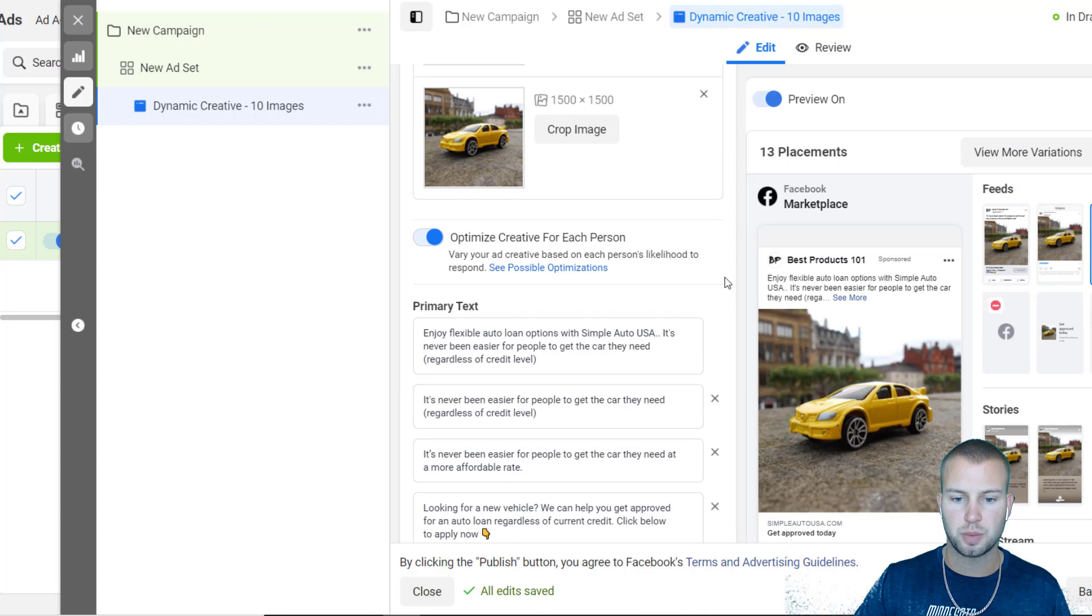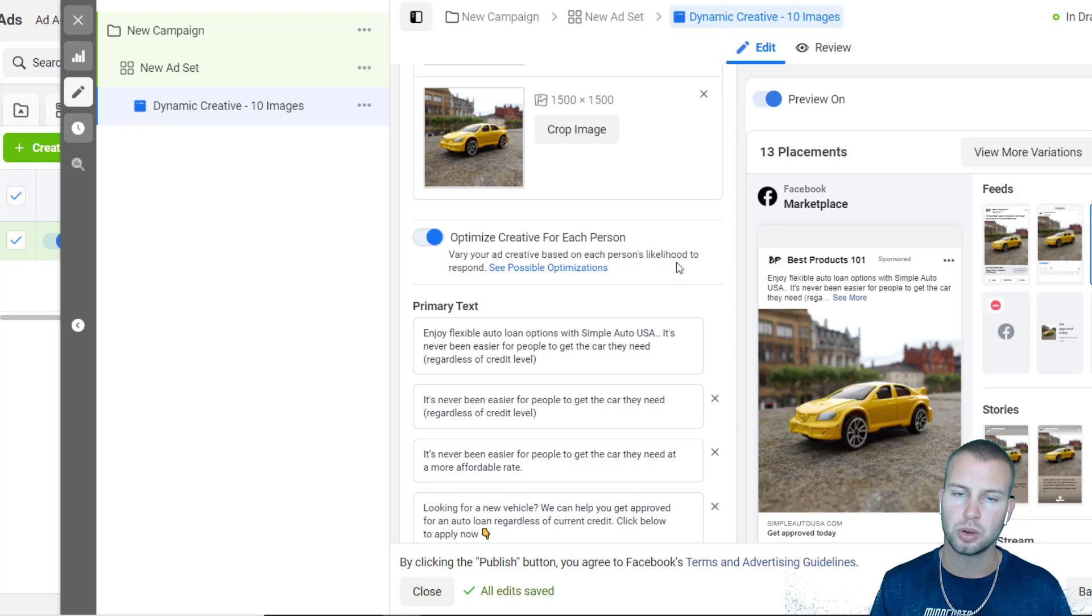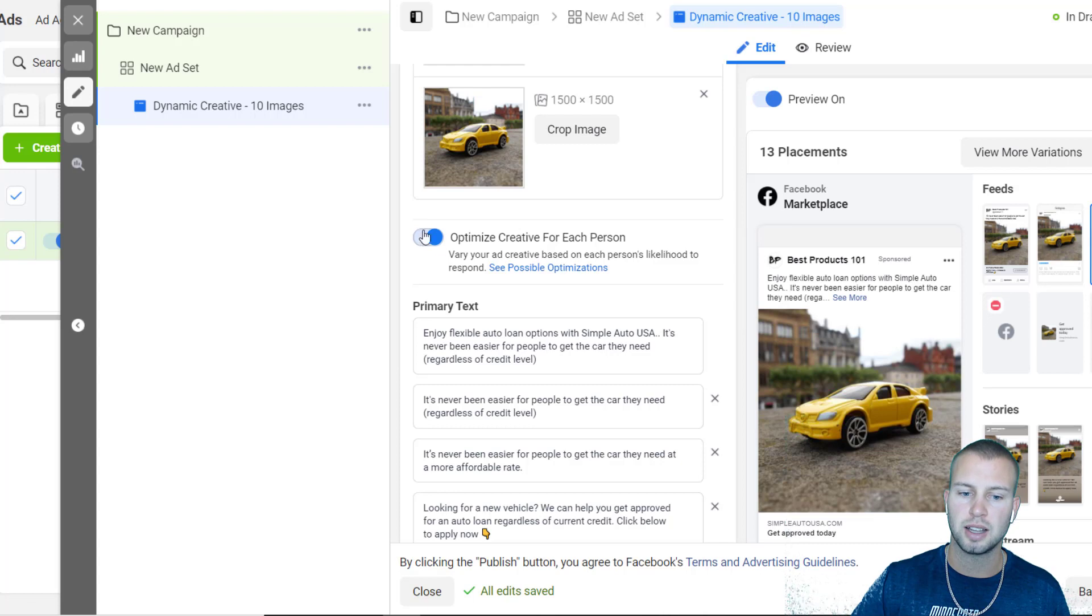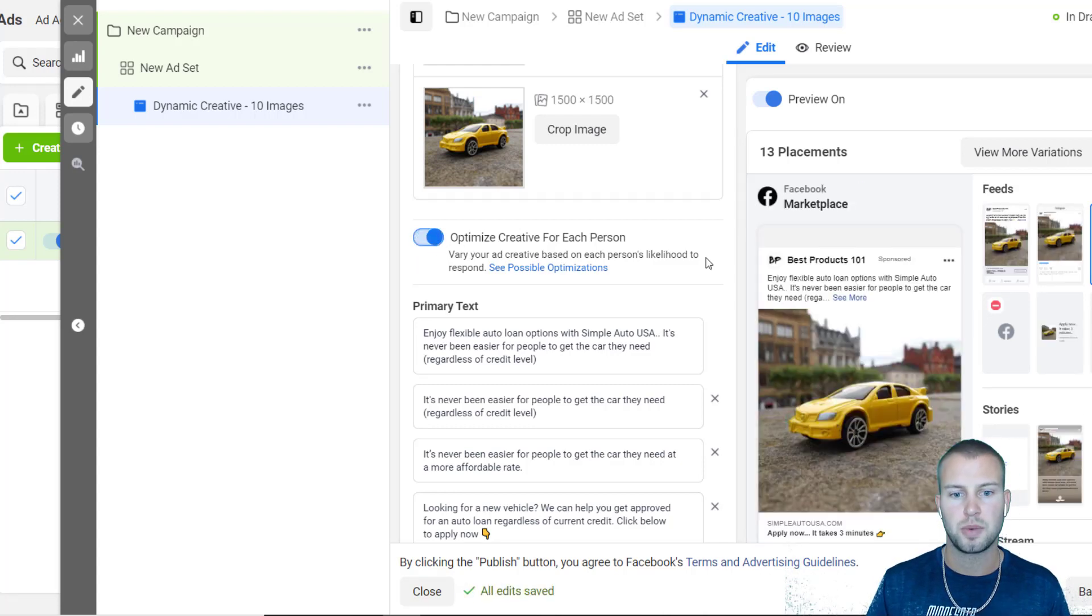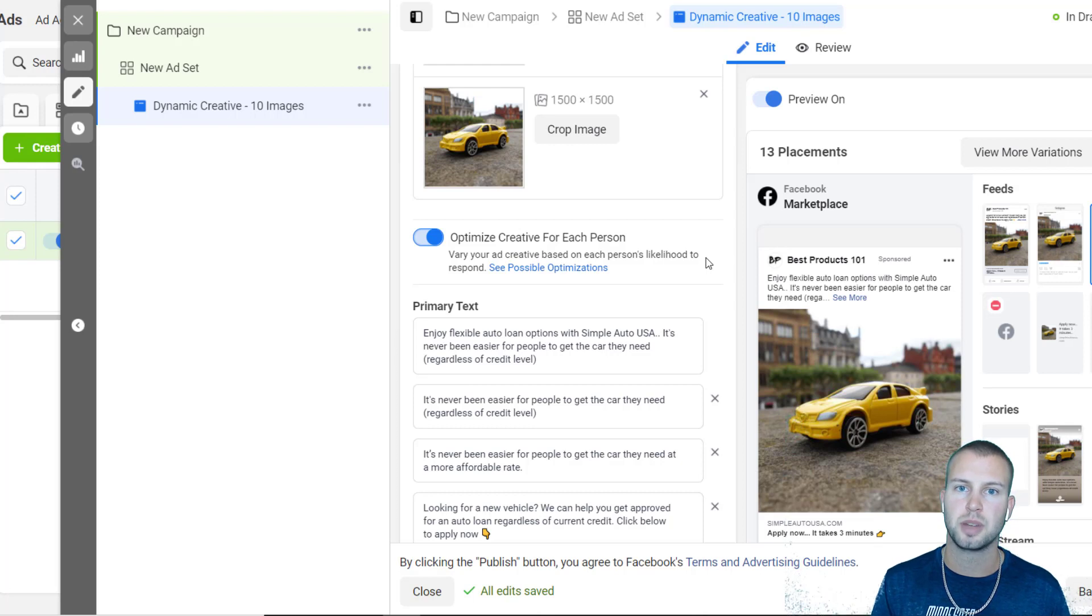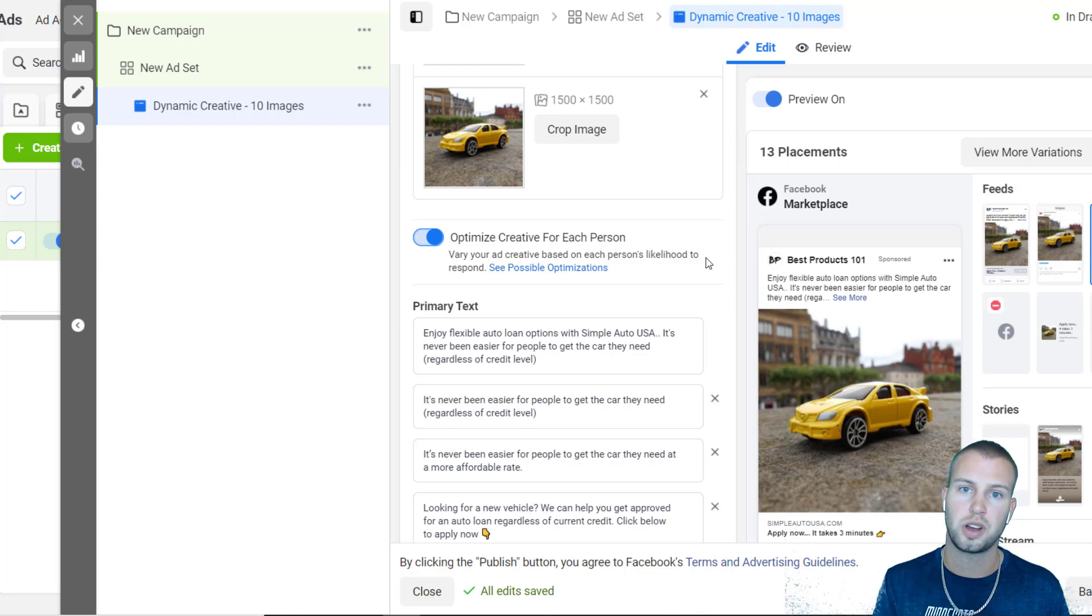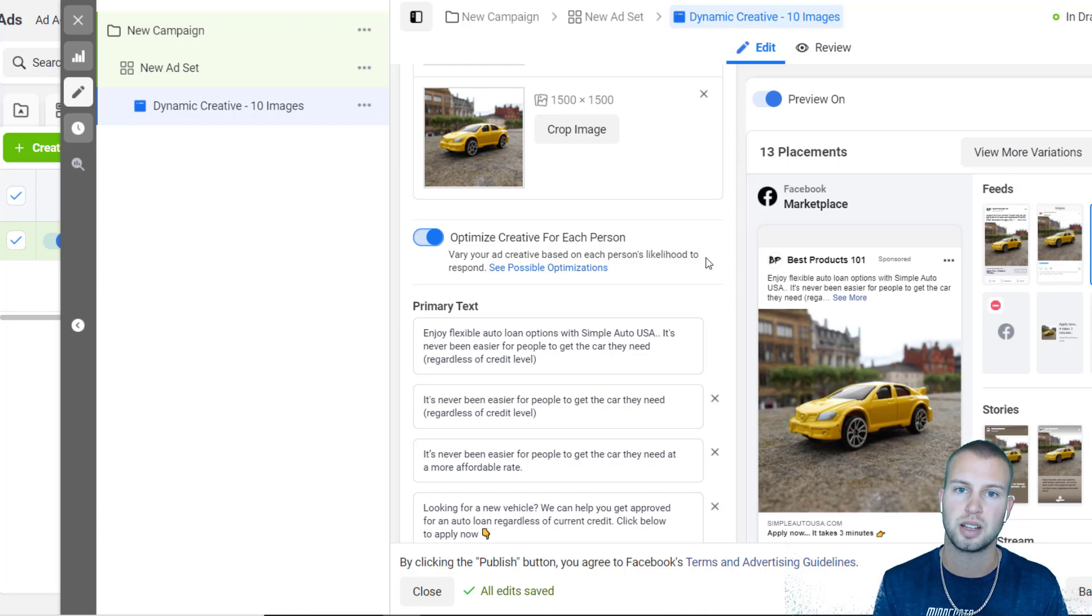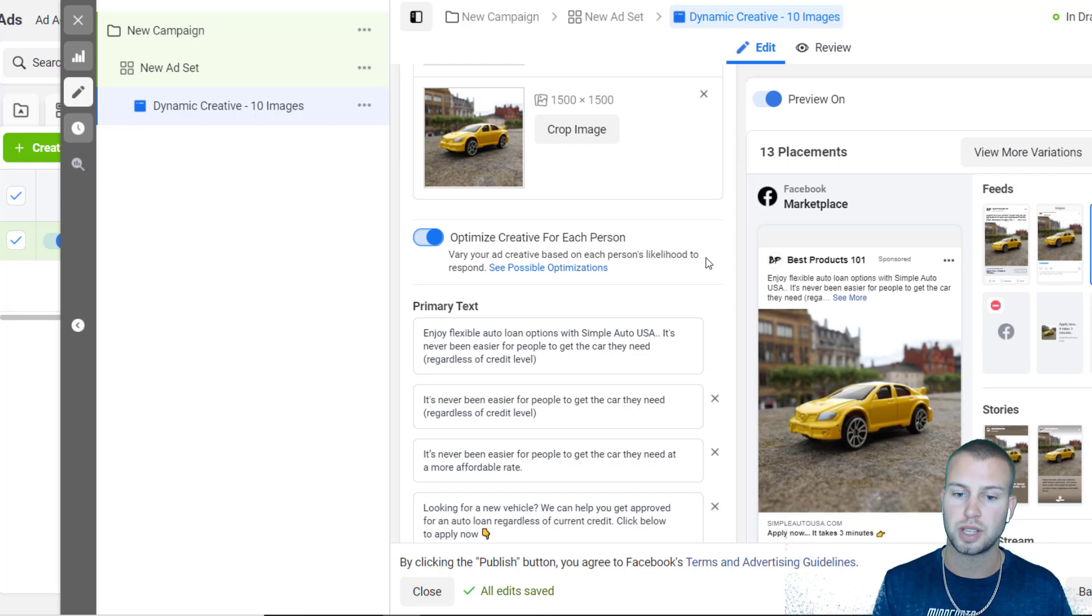I just want to point out one more time that I always leave this on - 'Optimize creative for each person' - because Facebook's so smart they'll know that certain people will be more likely to react to certain images or certain primary texts, etc. So I like to leave that on. Once you get all your stuff set up, Facebook will split test all the different images. So I have 10 in here. They will test each one of those images with each one of the primary texts with each one of the call-to-actions, and then they'll start to see, 'Oh yeah, this image with this primary text and this call-to-action is working the best. Let's allocate the majority of the budget to this specific ad layout.'